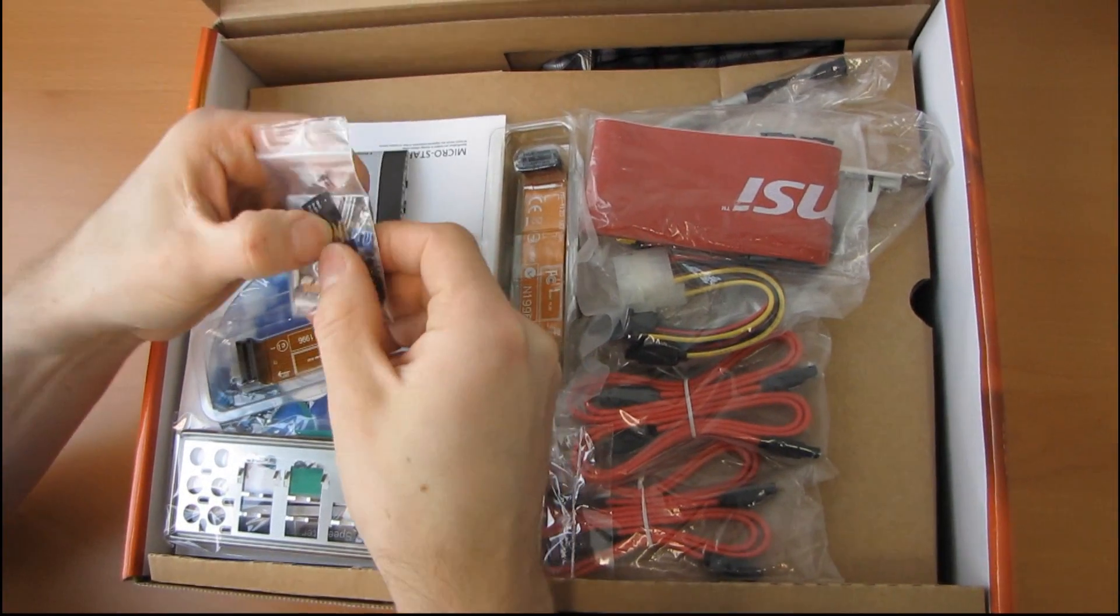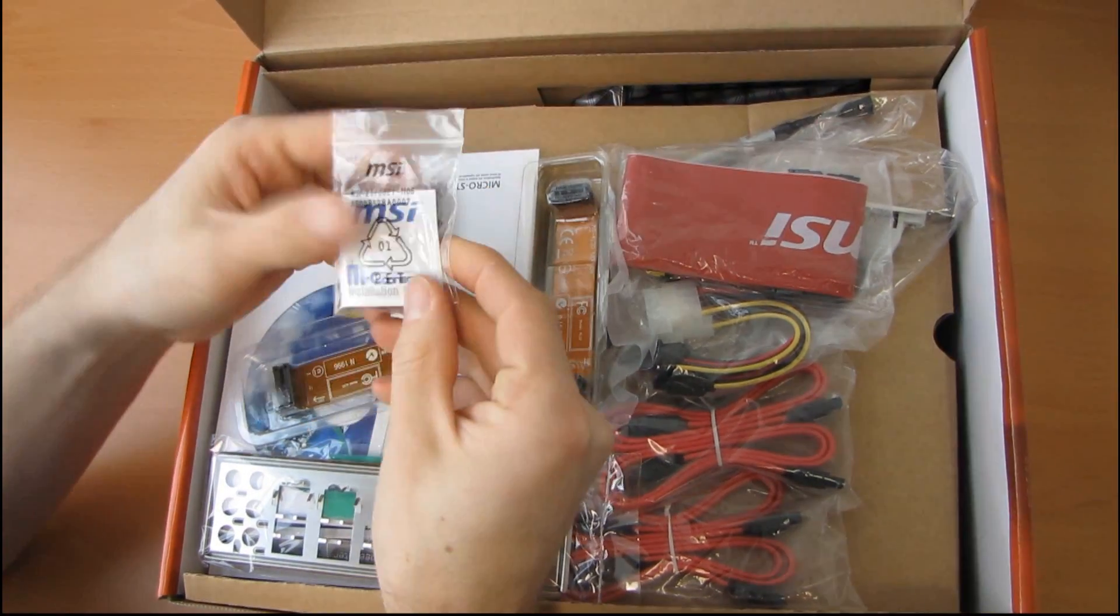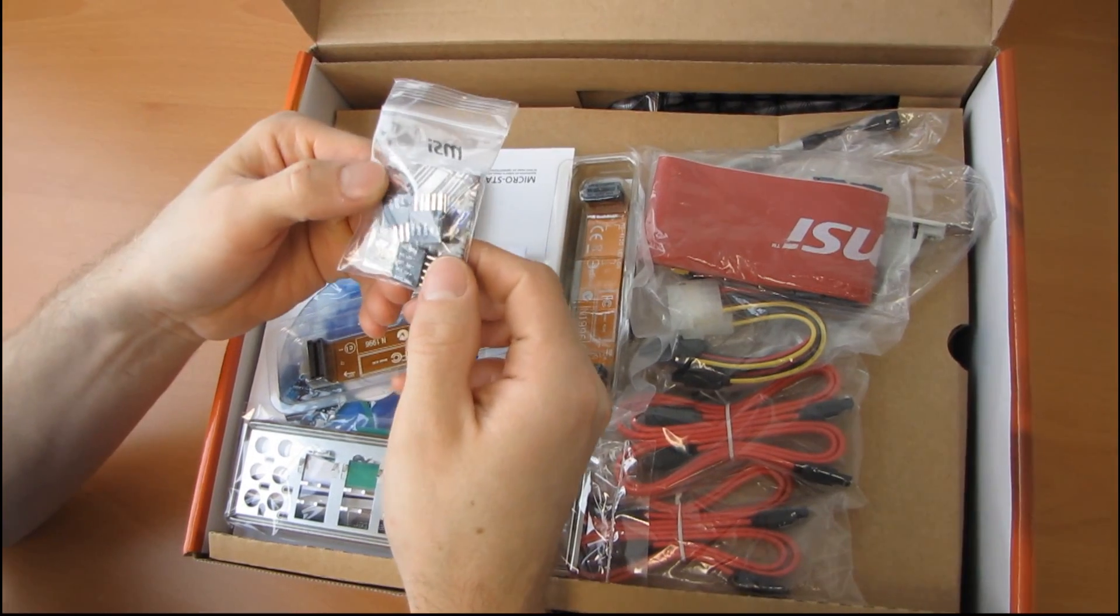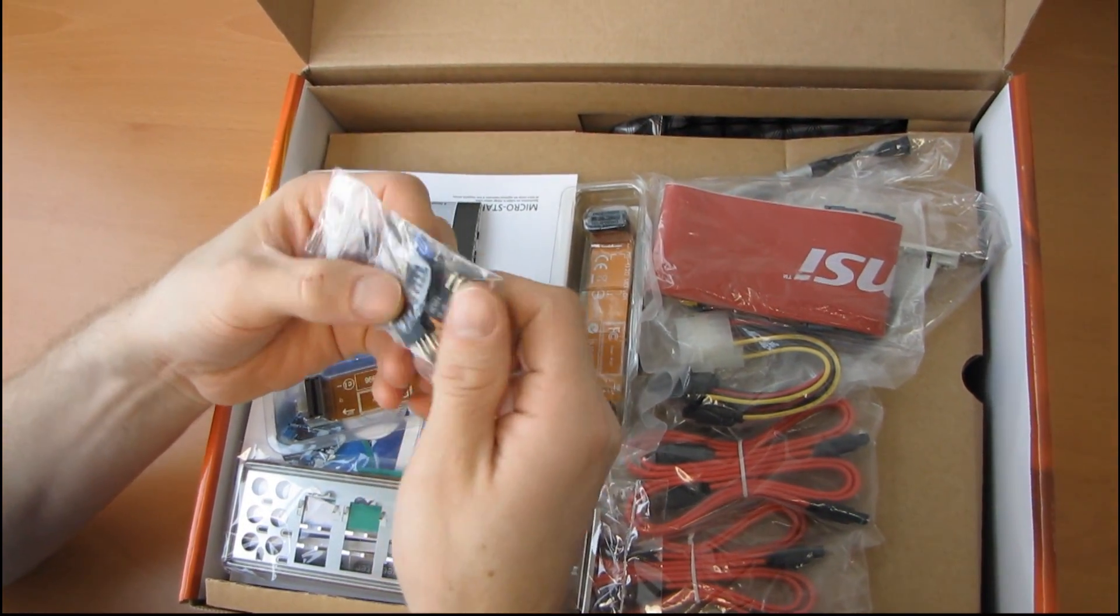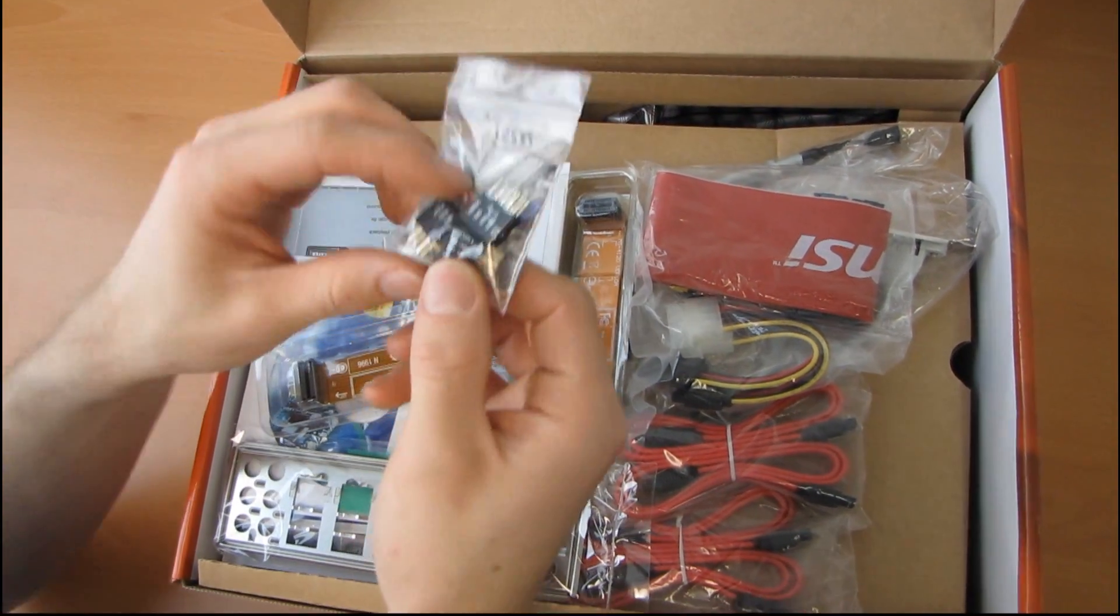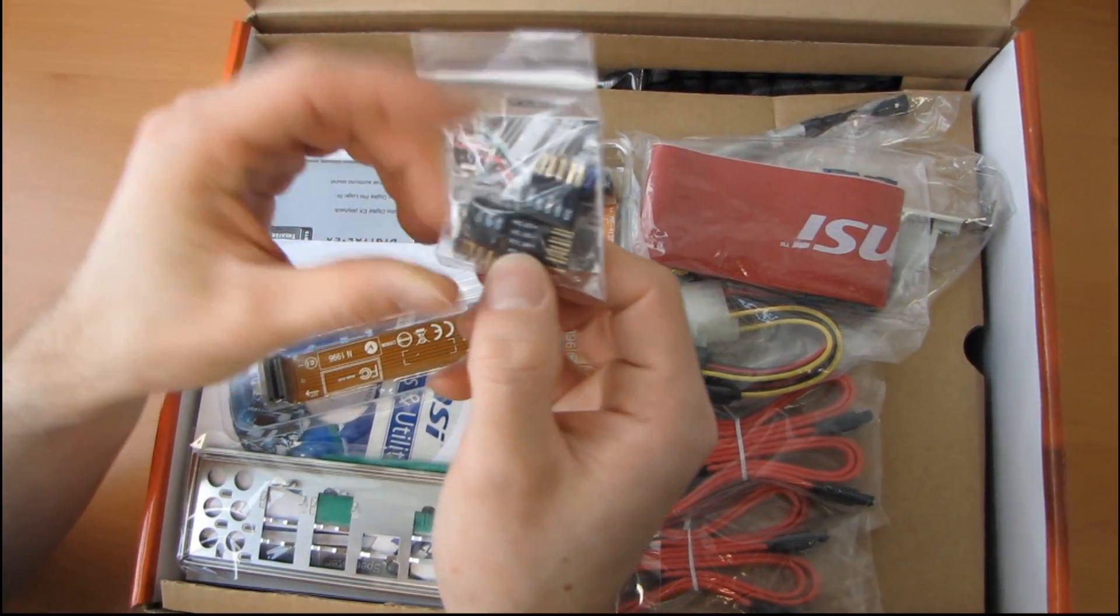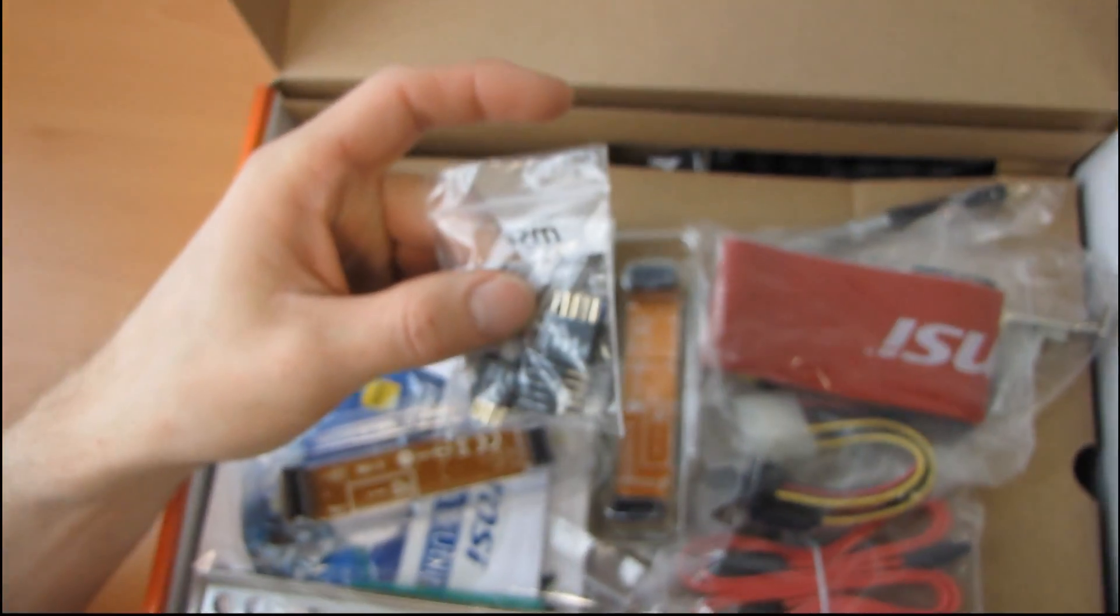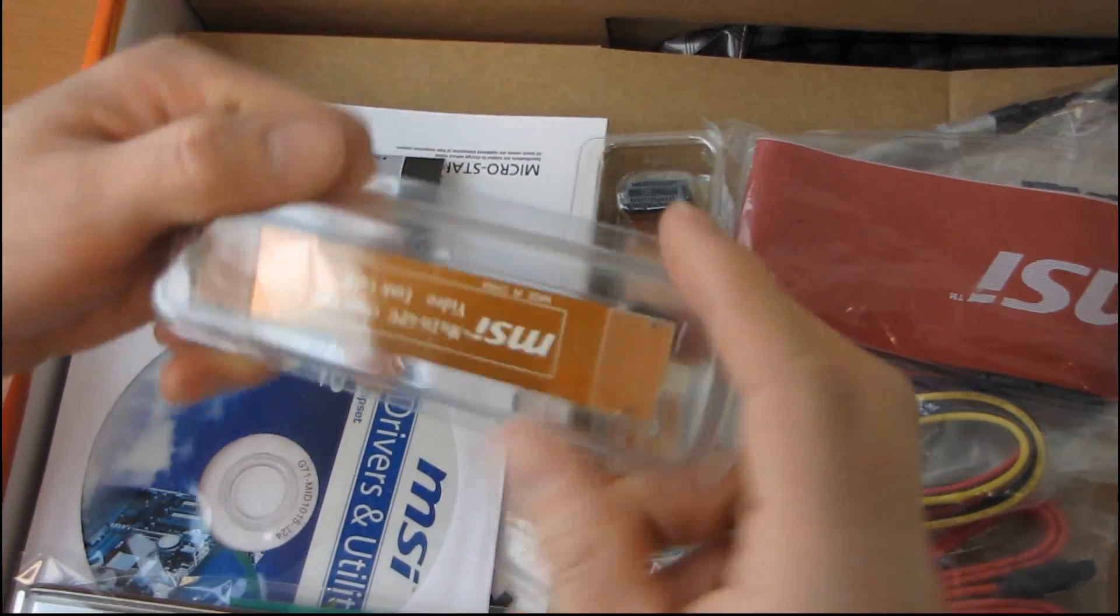It looks like MSI has started including the M connector, which is kind of like the ASUS Q connector. It's an easy way to plug in your front USB and front connectors if you don't have the bunched up block cables.